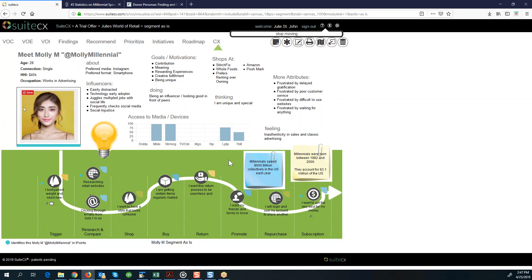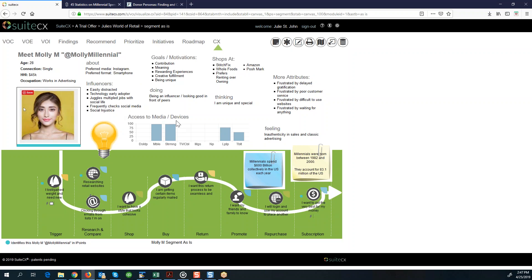Just taking a look at Molly Millennial, you can see attributes about her here at the top. We have a picture of her. We have her preferred media, her preferred format for her media. She wants her smartphone and she's going to be looking at Instagram, some of her key influencers or things about her, her access to media and devices. You'll notice that some of the more traditional old school media is not on the chart. She's not using a desktop. Not a lot of people still use a desktop.